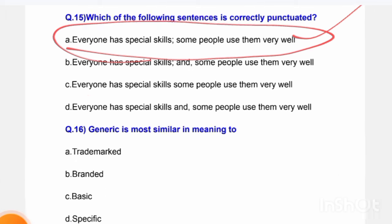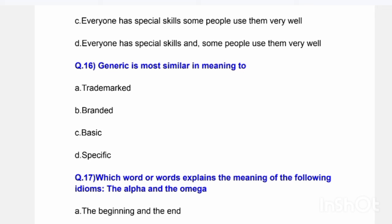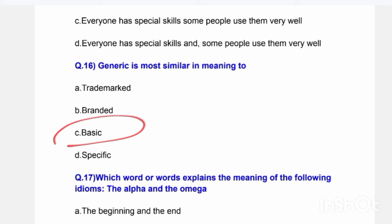Next question: 'Generic' is most similar in meaning to which word? Options are: trademarked, branded, basic, or specific. The correct answer is Option C — basic.